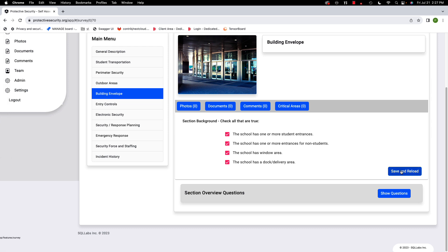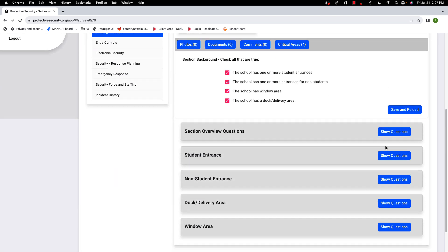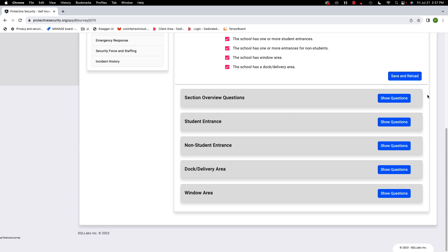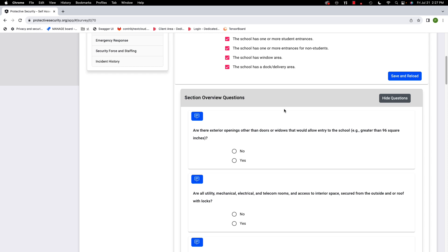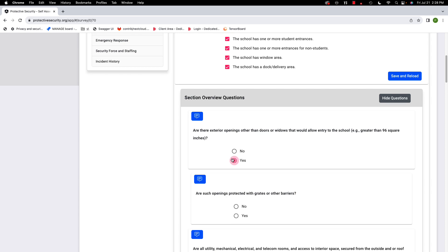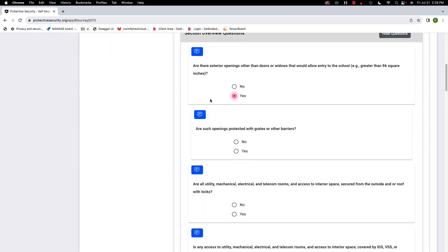I'll hit save and reload. Now let's start with the section overview questions. Are there exterior openings other than doors or windows that would allow entry to the school? That means any area greater than 96 inches — like an open vent where somebody could climb in. I'm going to say yes so we can see what the sub-question is.